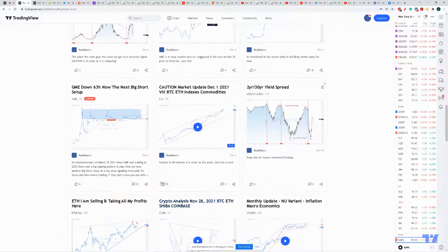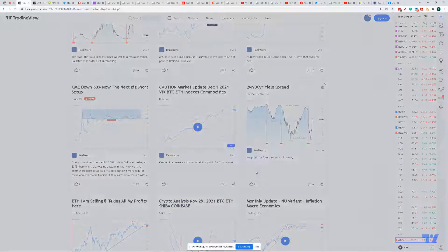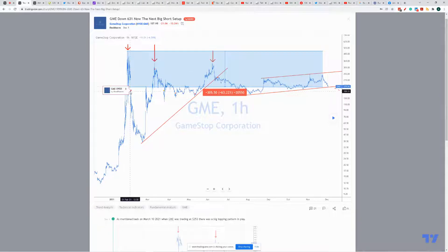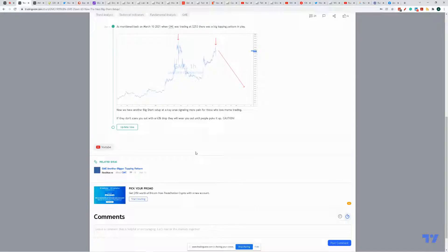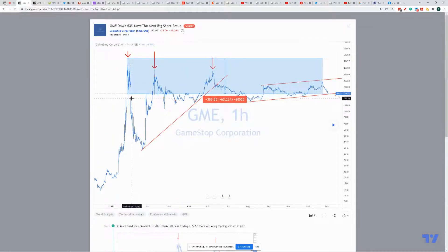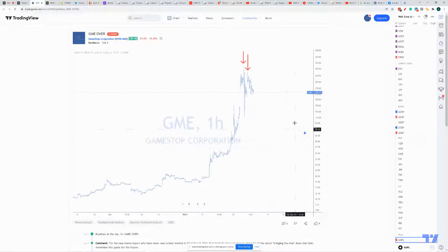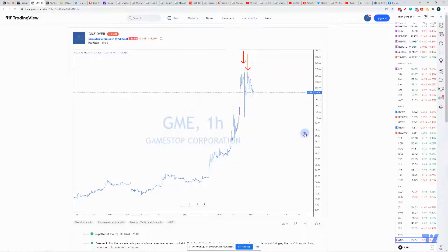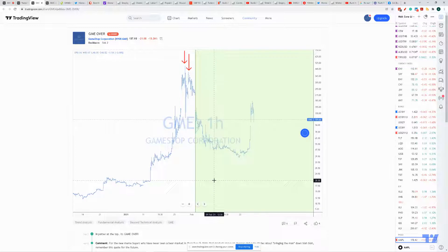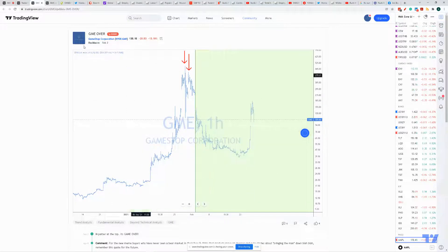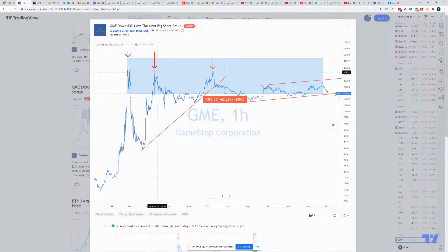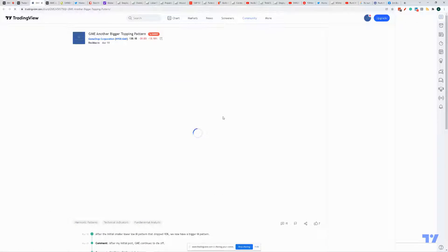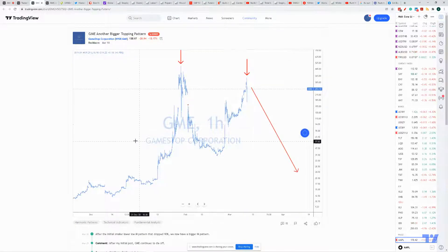And also, let me point this out as well. If you go back here, I'll give you references. It's not like I don't give you references. And you can also click on this little arrow here and it'll show you. Big topping pattern. Hopefully it'll work. Boom, straight down. That's a 65 percent drop, I think.